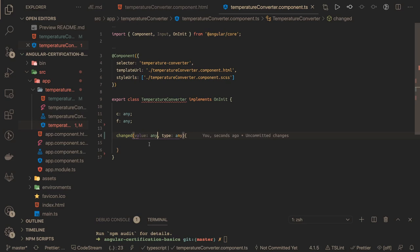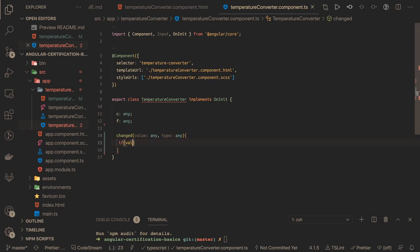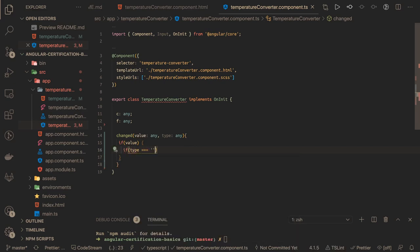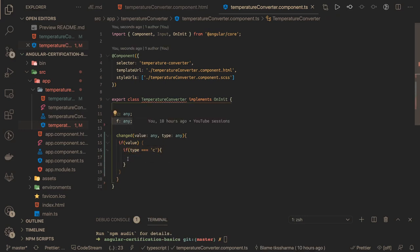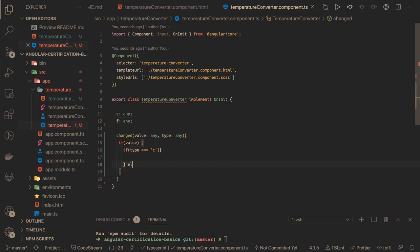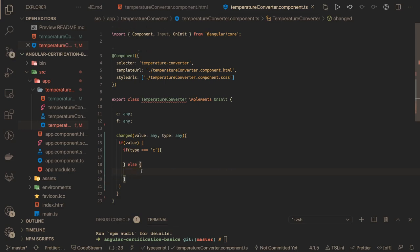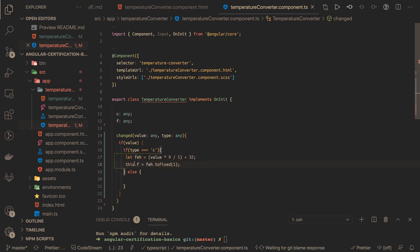In our component, the changed event takes two things: the event value and the type. Value is of type any, that's fine for now. First, the value needs to be there — whenever you are changing — and then we add a condition: if type is 'celsius', we write logic to convert and assign the Fahrenheit value. Else, if value is there, it is about converting Fahrenheit into Celsius, so we write that logic: this.f for Fahrenheit, and the mathematical formula to convert Fahrenheit into Celsius.